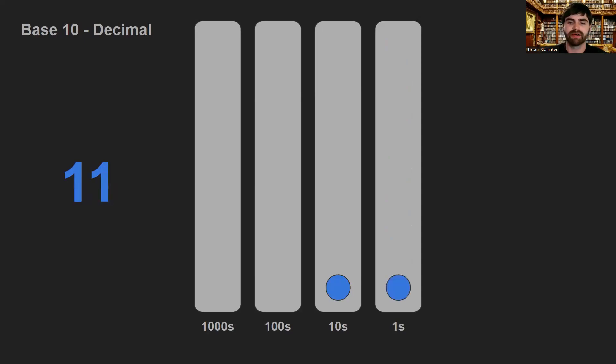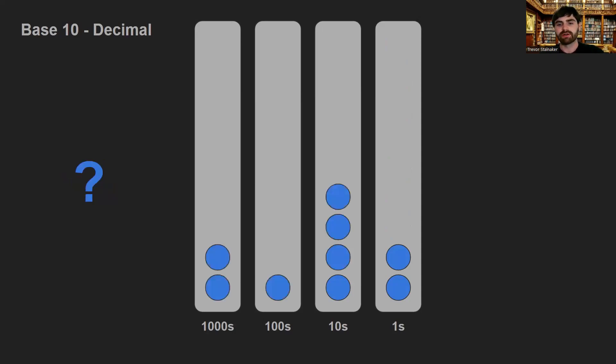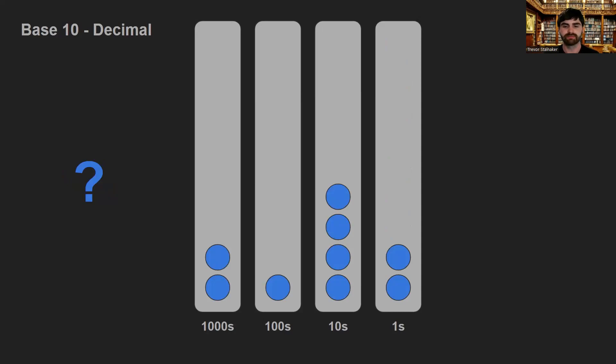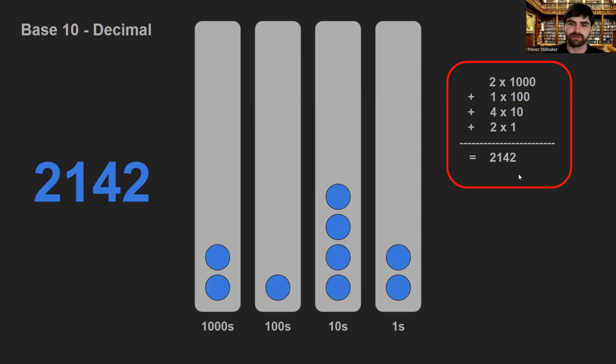That bead represents 10 one beads. And then we keep counting as normal. And when the tens is full, we move a bead to the hundreds. When the hundreds is full, we move the bead to the one thousands. So what number is this? We've got 2,000 beads, one 100 bead, four 10 beads, and two 1 beads. So we can do this calculation on the side, 2 times 1,000 plus 1 times 100, plus 4 times 10, plus 2 times 1, to get 2,142.